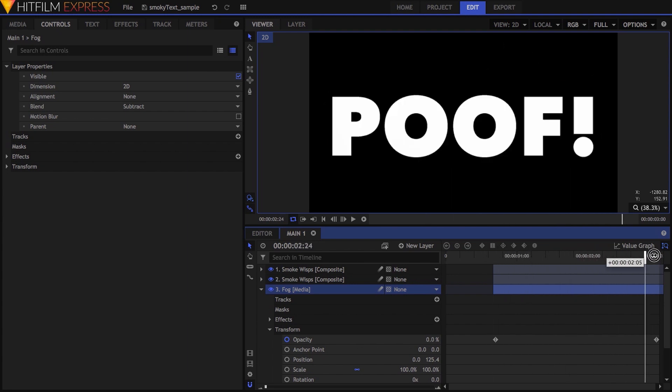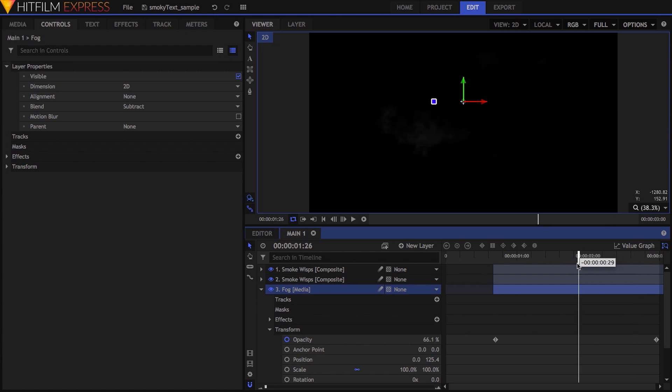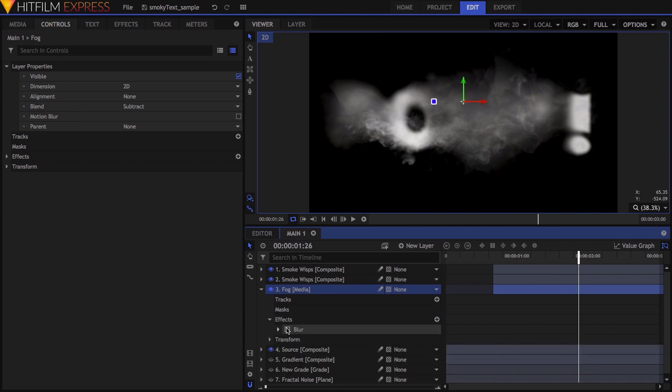I added opacity keyframes to this layer, going from 0 to 75%, which eased in the effect over time. Because it was pretty obvious that this was one texture subtracting from another, I also added a blur effect to smooth out the whole thing. And here's the result. I kinda liked it, but wanted to try one more option.